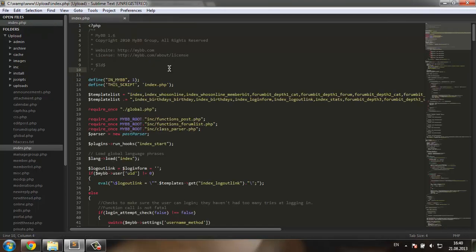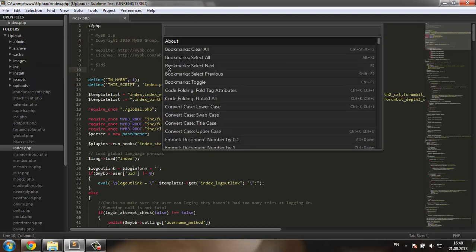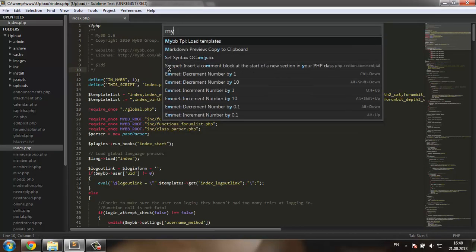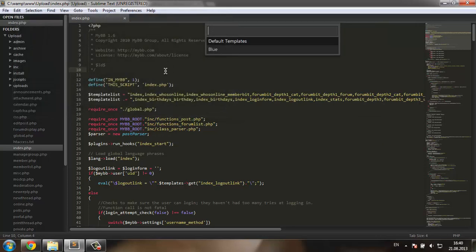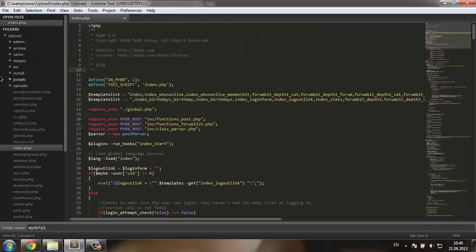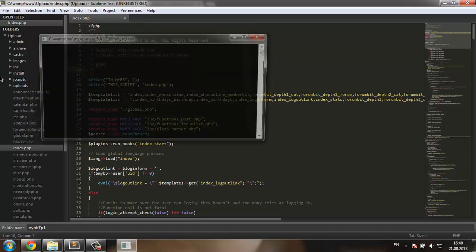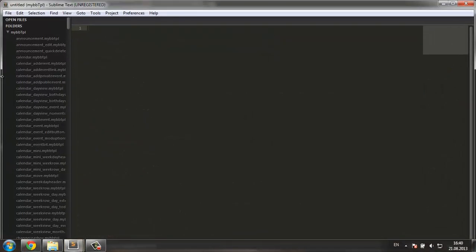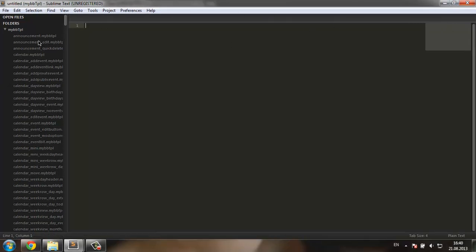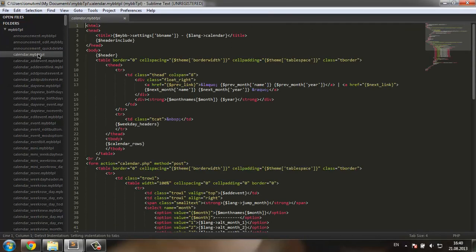Now I'm going to go back to the commands and search for MyBB. You can see this command over here. I'm going to press enter and it's going to ask me which template set I want to load. I'm going to choose the new one we just created, the blue. Now it's going to ask me for a folder name to save the templates. I'm going to stick with the default and press enter. And you can see I now have a nice folder where I have all my templates.